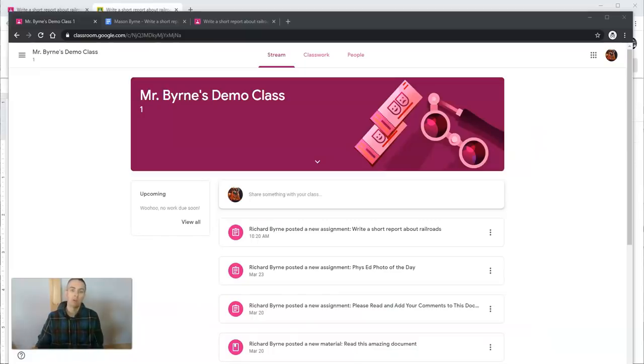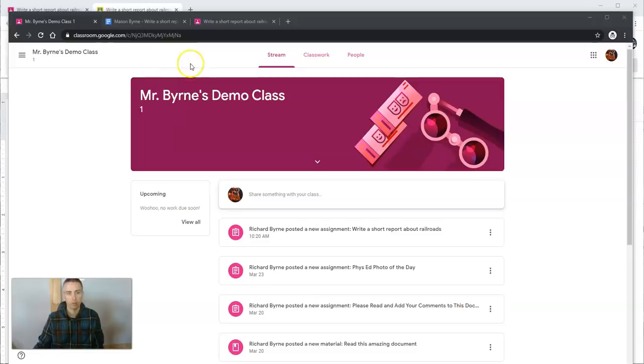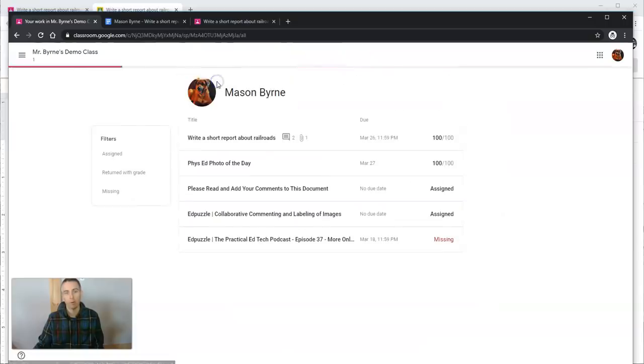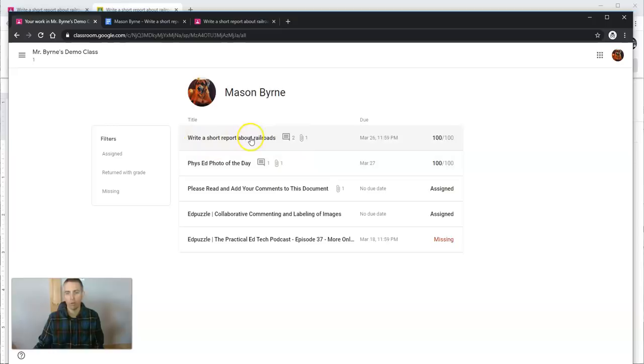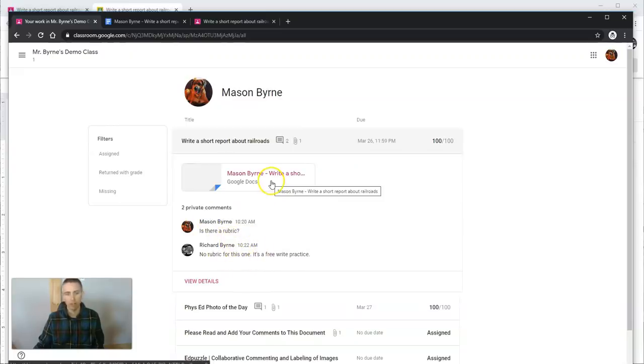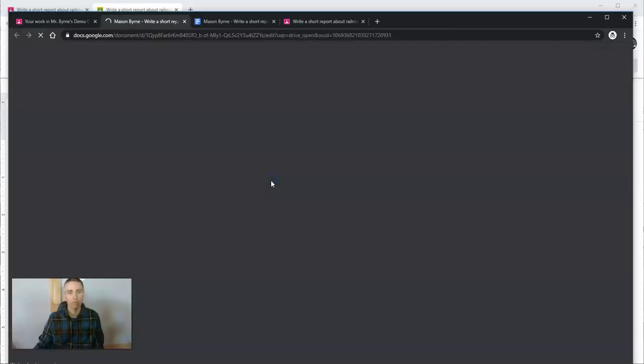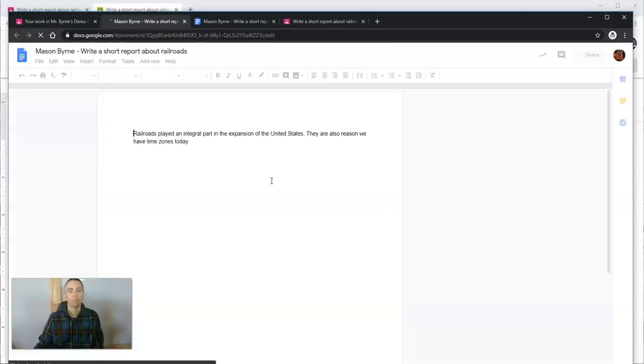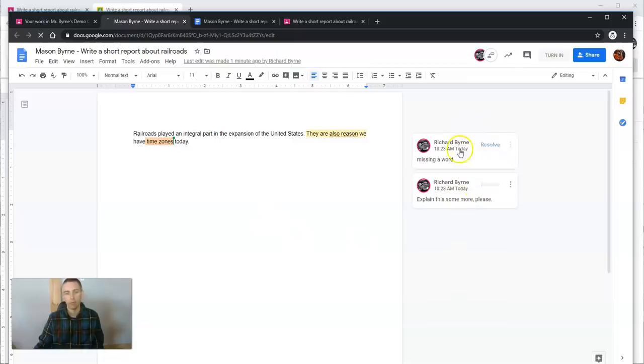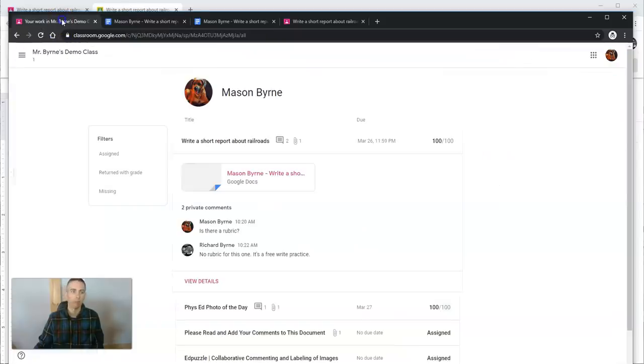The student, now looking at their login for the demo class, goes to the stream, then to classwork, and can view their work. They can see 'write a short report about railroads,' and they can see their grade, but they can also see the comments—those little notes I wrote. To see the actual comment, they can open up the document and see the comments I've written in there.